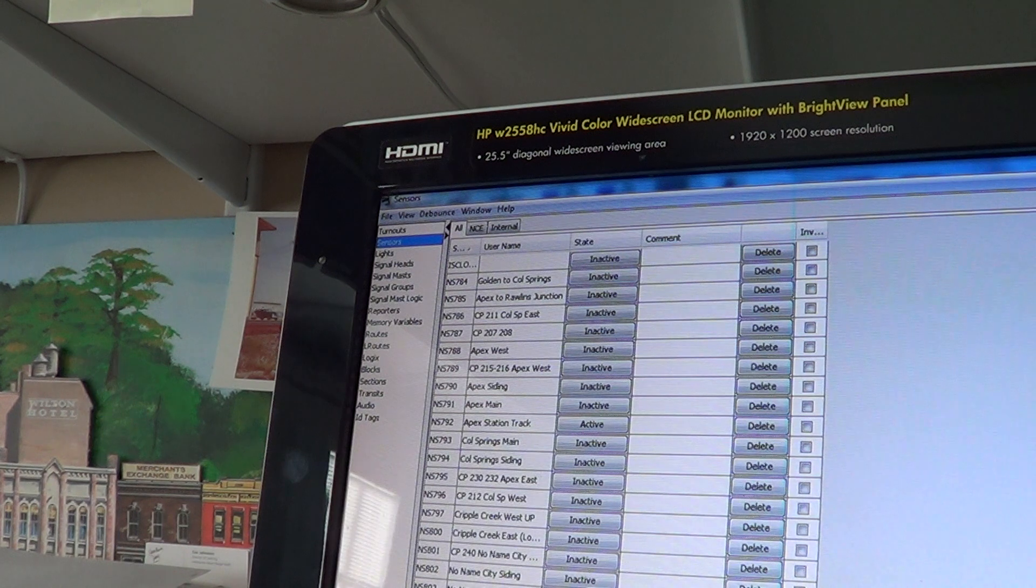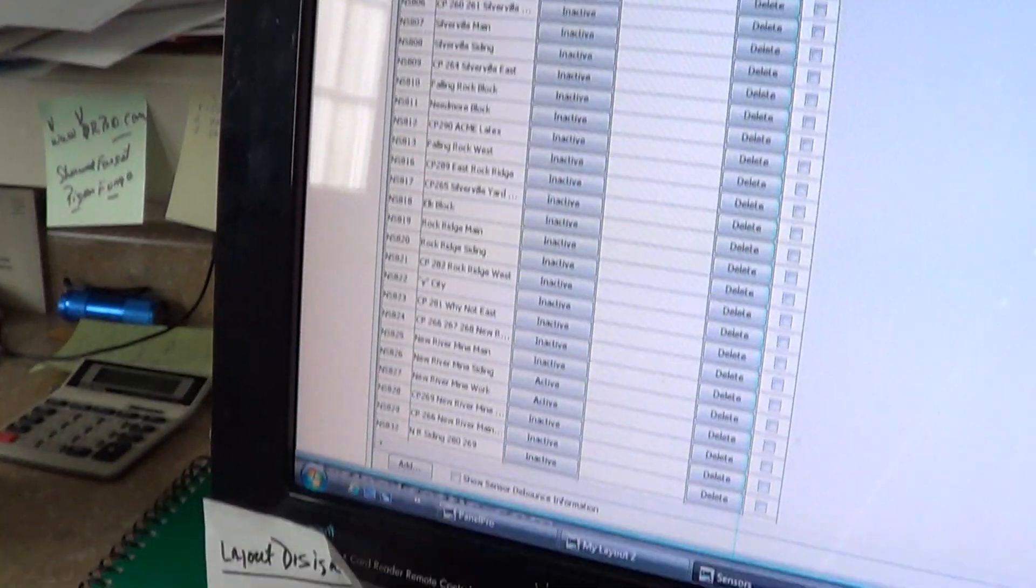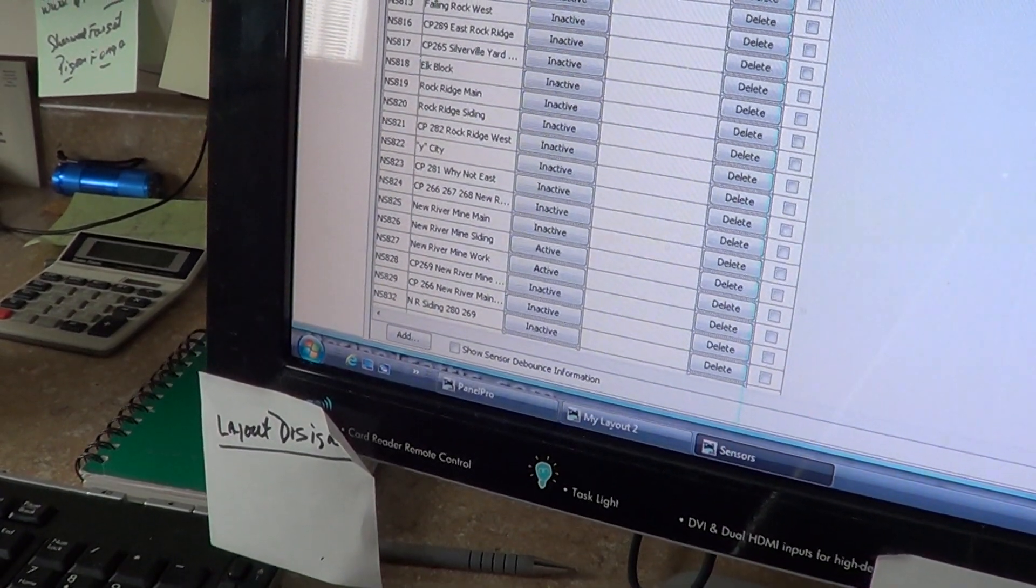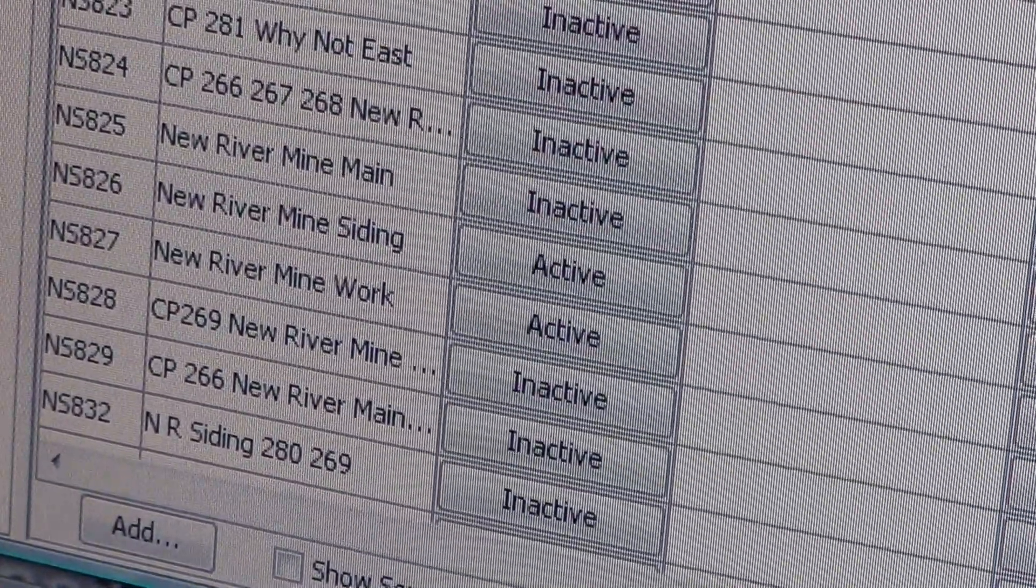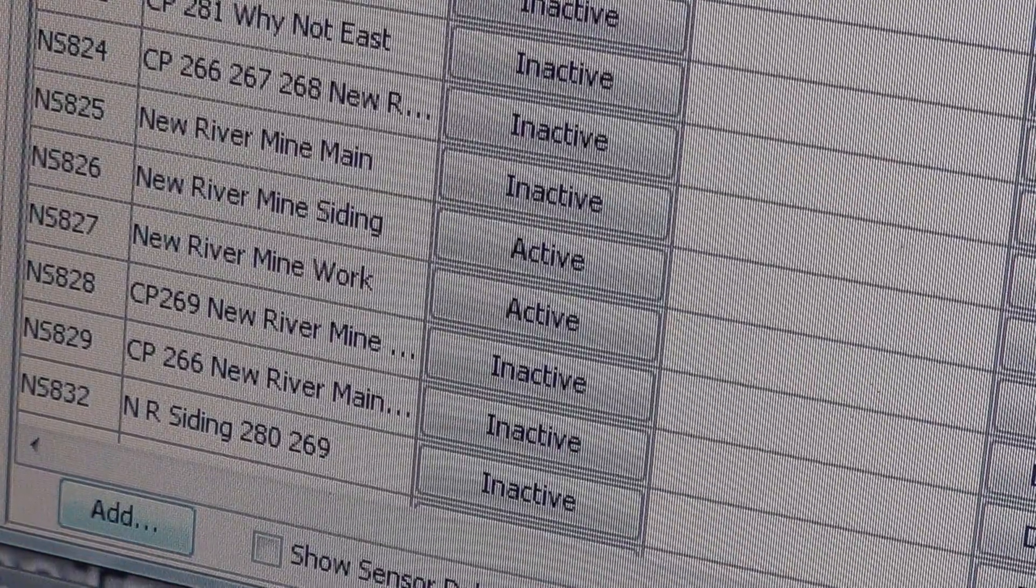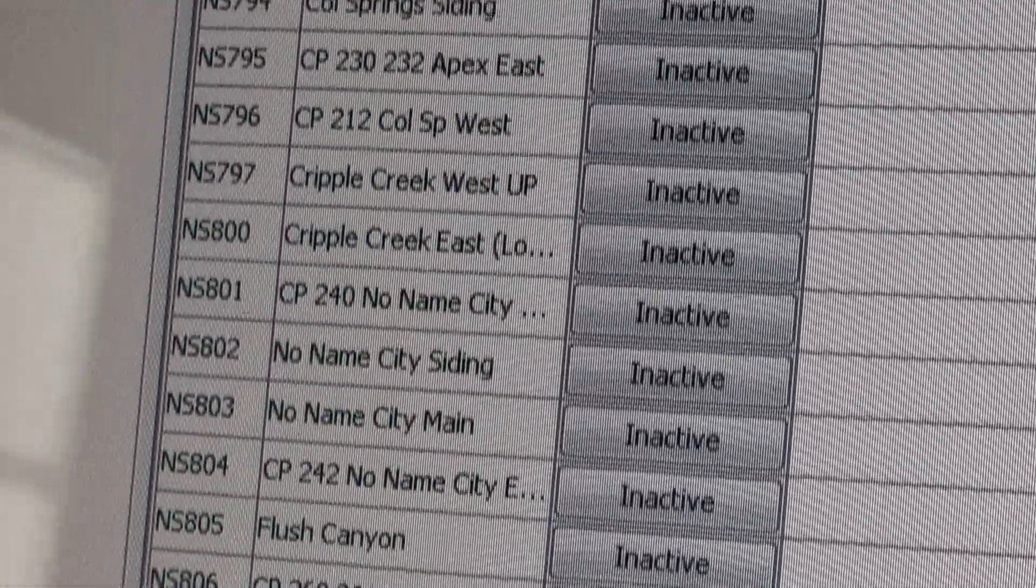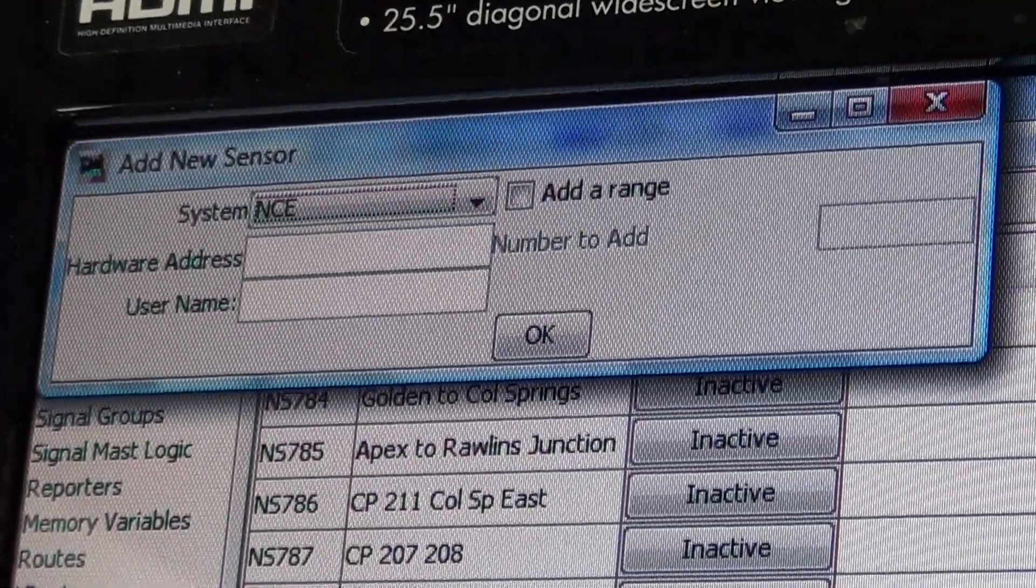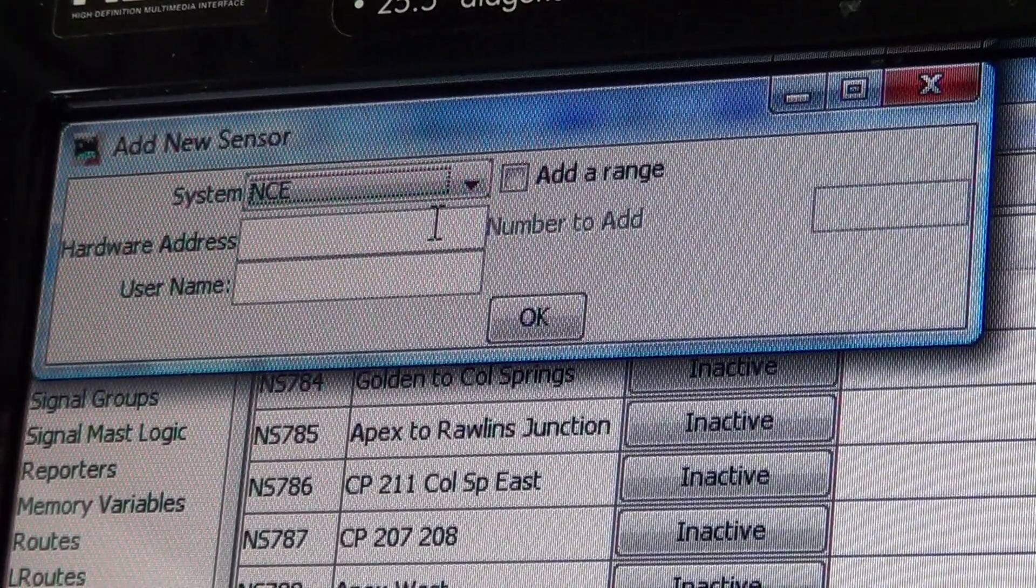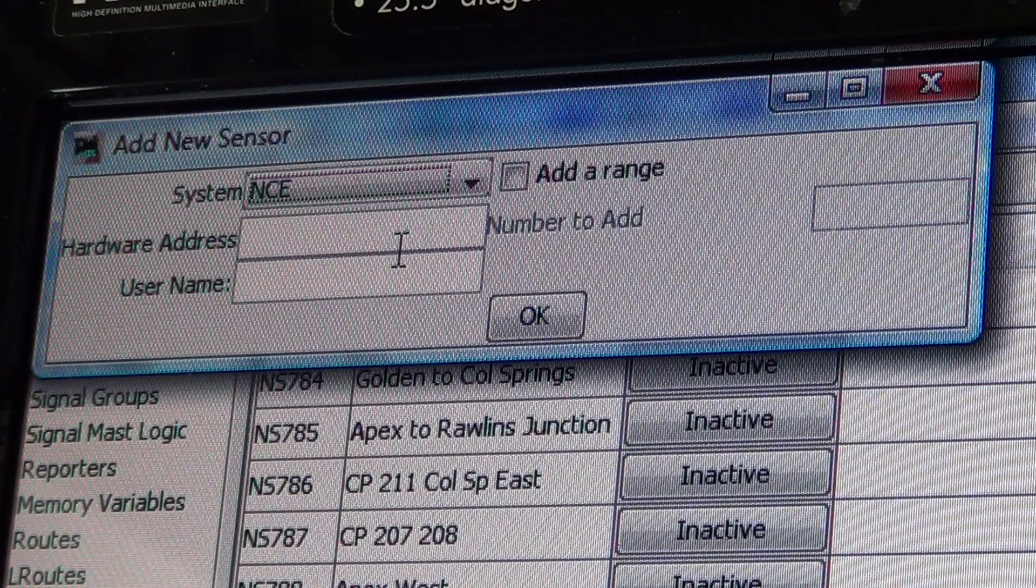To get that to show up here, you're going to open Tools, Sensor Table, and it's going to be blank. You're going to go down here to the bottom and click on Add. Then at the top you get this box that shows up and it says system NCE.